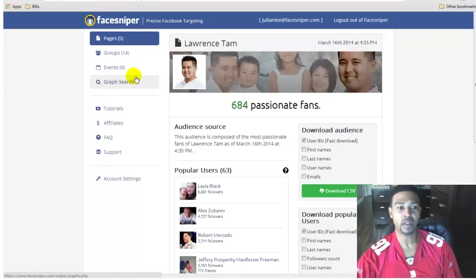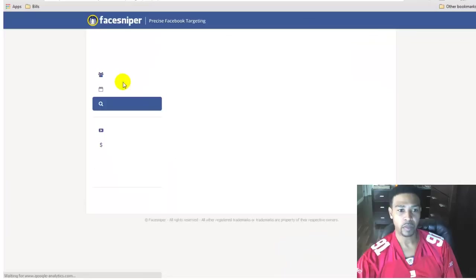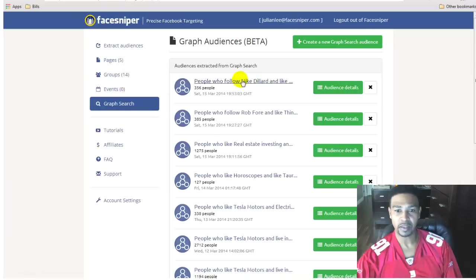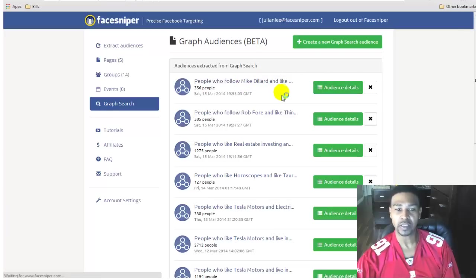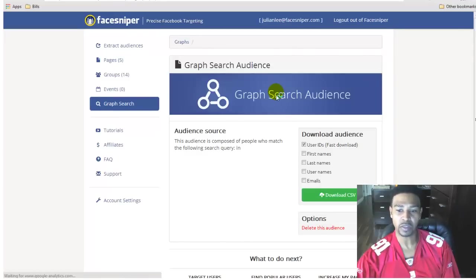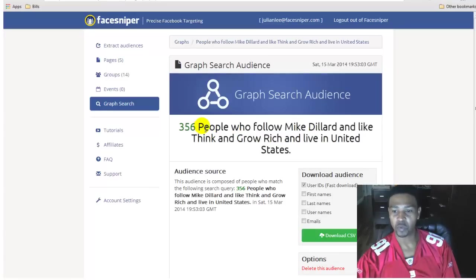This software does the same thing for events and groups, and if you're in a secret or closed group you can also extract user IDs from there. Now let's go to the graph search — this is awesome. I've been using it a lot and you can see I've been pulling some audiences here. What I really like is that the graph search is fast and allows you to save searches, so I can go back and see the search criteria and tweak it.